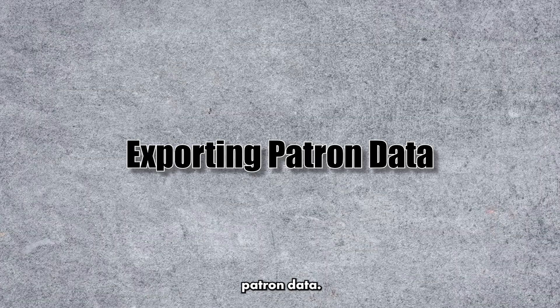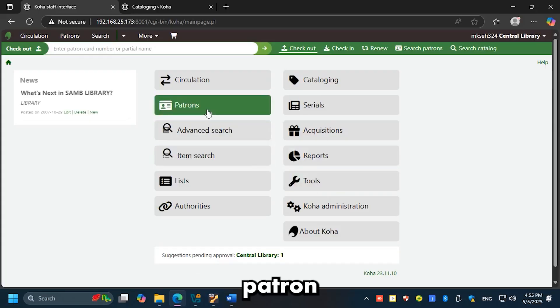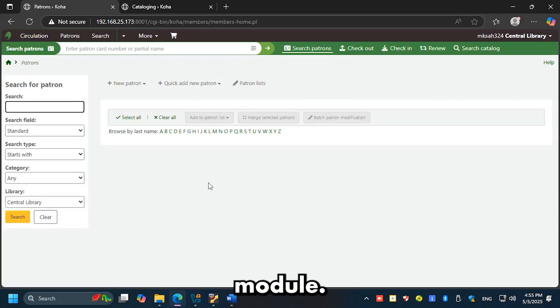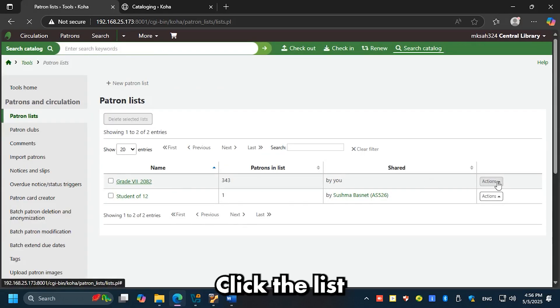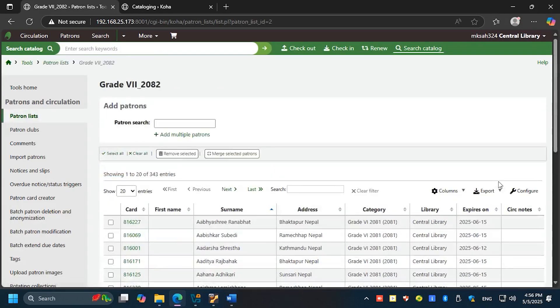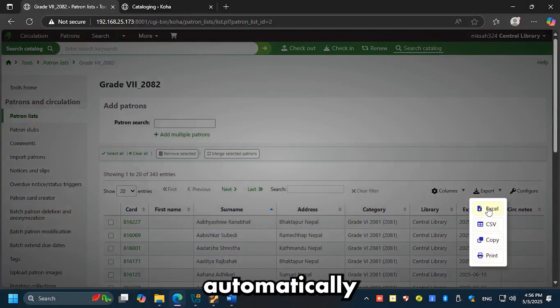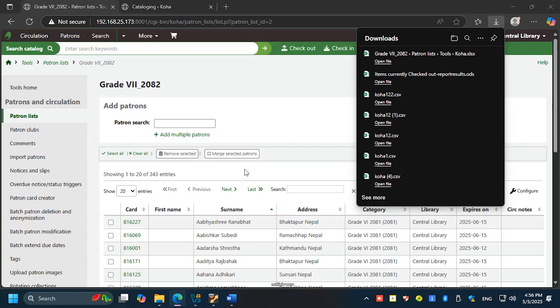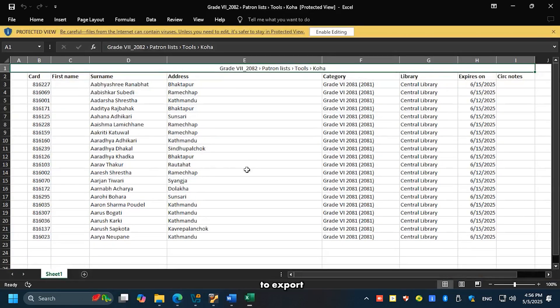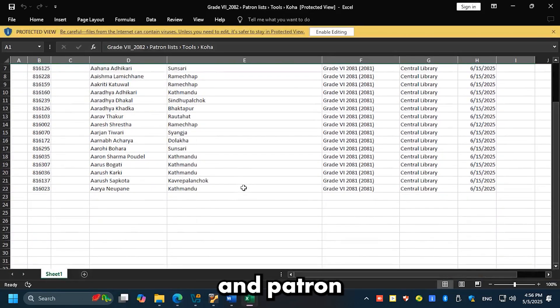Exporting patron data: want to export patron information? Here's how. Go to the Patrons module, click Patron Lists, click the list you want to export, then click Export. Choose a format—the file will be downloaded automatically to your downloads folder. You did it! You've now mastered multiple ways to export bibliographic and patron data in Koha.